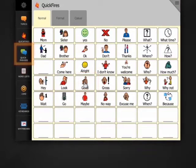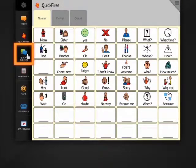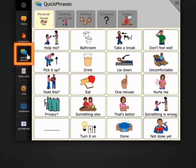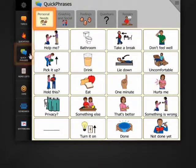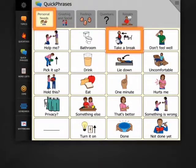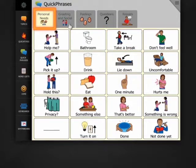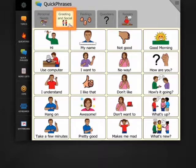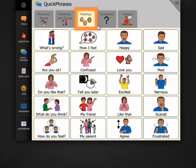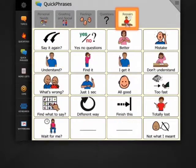Quick phrases are messages we say in social situations. At Level 4, you'll focus on personal needs, greetings and social messages, feelings, questions, and repairs.